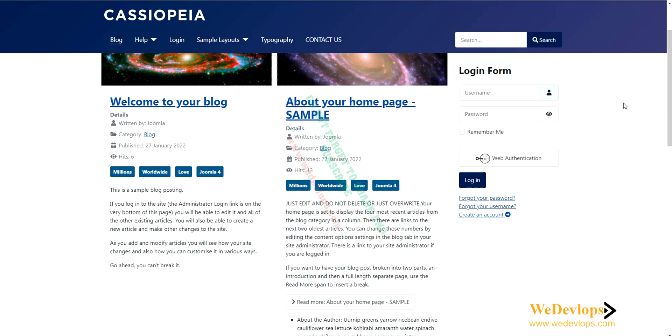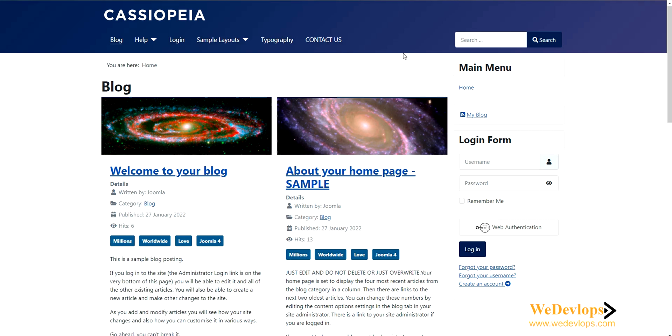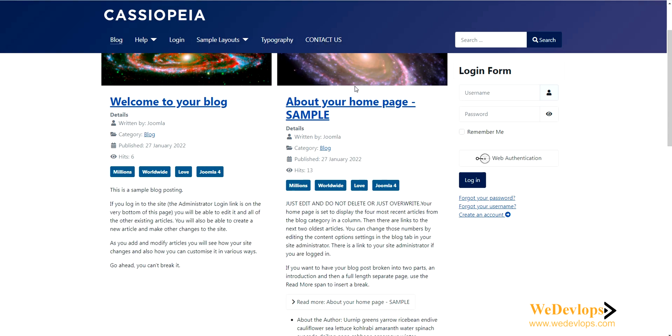As you can see, this is our demo from our previous video. If you notice, we made the default Cassiopeia Joomla template have a sticky header and changed the layout of our menu to a main menu. You can check that video, and we also created a contact us page.